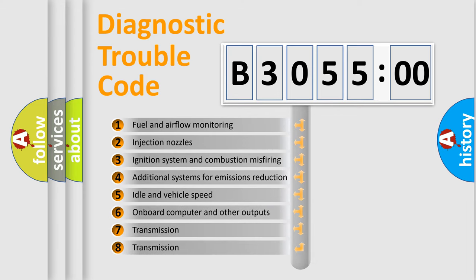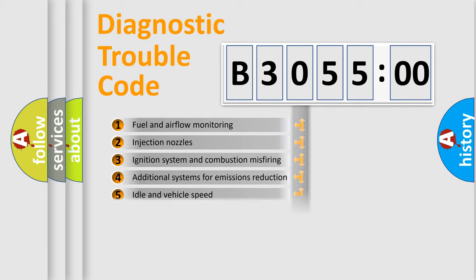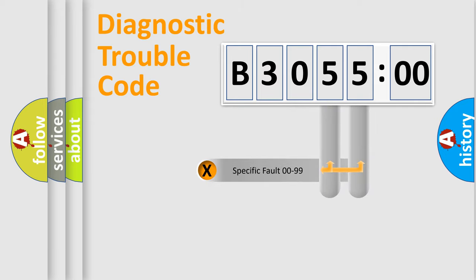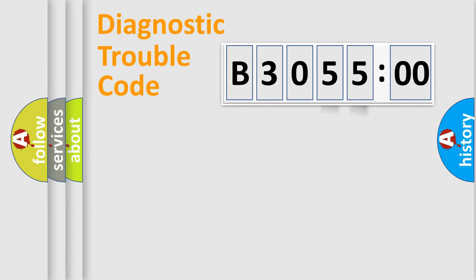The third character specifies a subset of errors. The distribution shown is valid only for the standardized DTC code. Only the last two characters define the specific fault of the group.